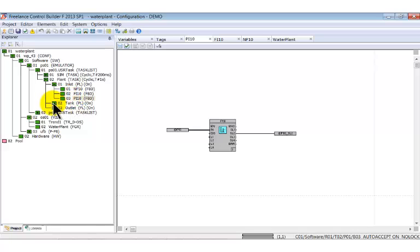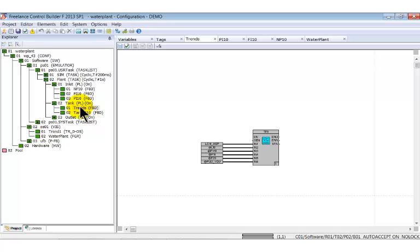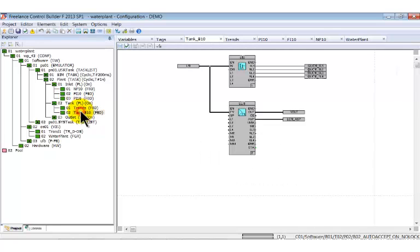The program list Tank contains two function block diagrams. Trends perform the trend acquisition. Tank B10 supervises the level in the tank and controls the setting of the positioner.